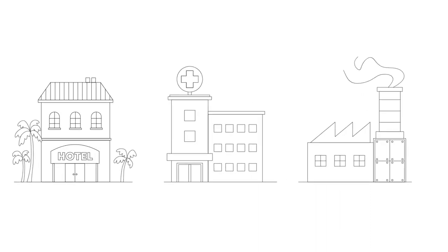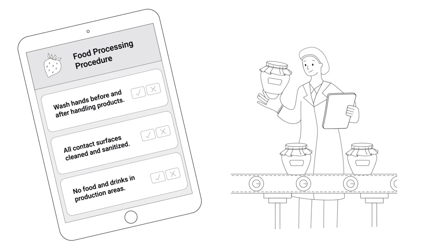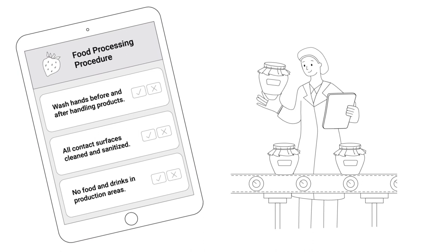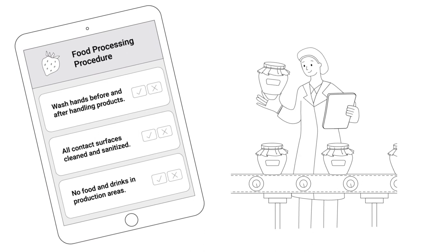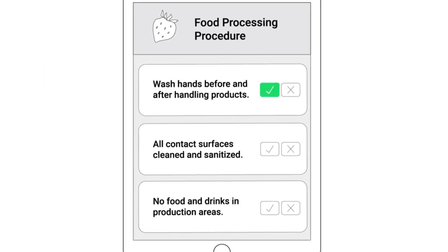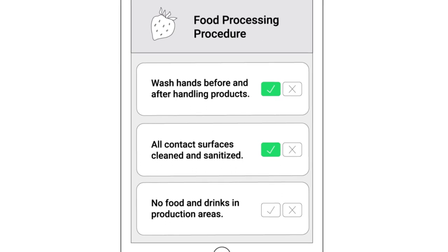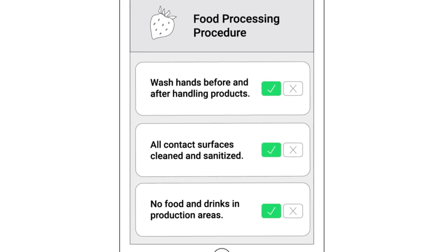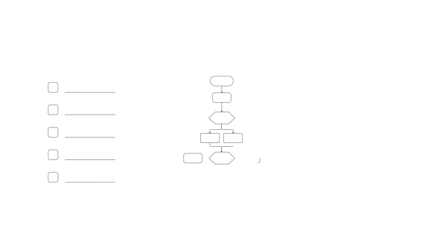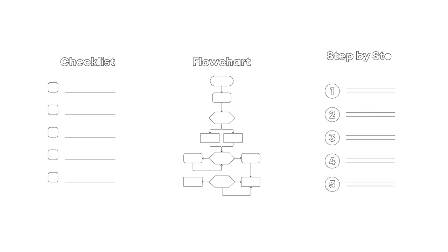SOPs are often used in a workplace to guide employees through performing critical procedures that may affect their safety and or the quality of the intended output. Standard operating procedures can be documented in different formats, such as a checklist, a flowchart, or step-by-step instructions.